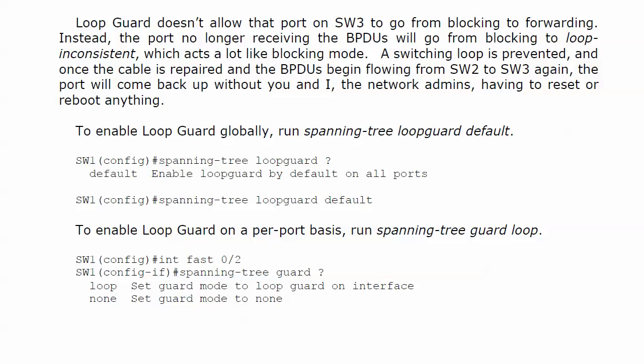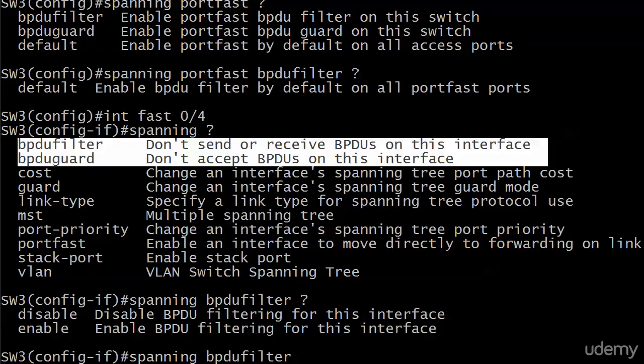Once the cable is repaired, the BPDUs begin flowing from two to three again. The port comes back up without URI, the network admin, having to do a darn thing. We don't have to reset or reboot anything. If you want to enable this feature globally, you simply run spanning tree loop guard default. And on a per-port basis, we have to do that guard thing again. Let's bring the live equipment up here.